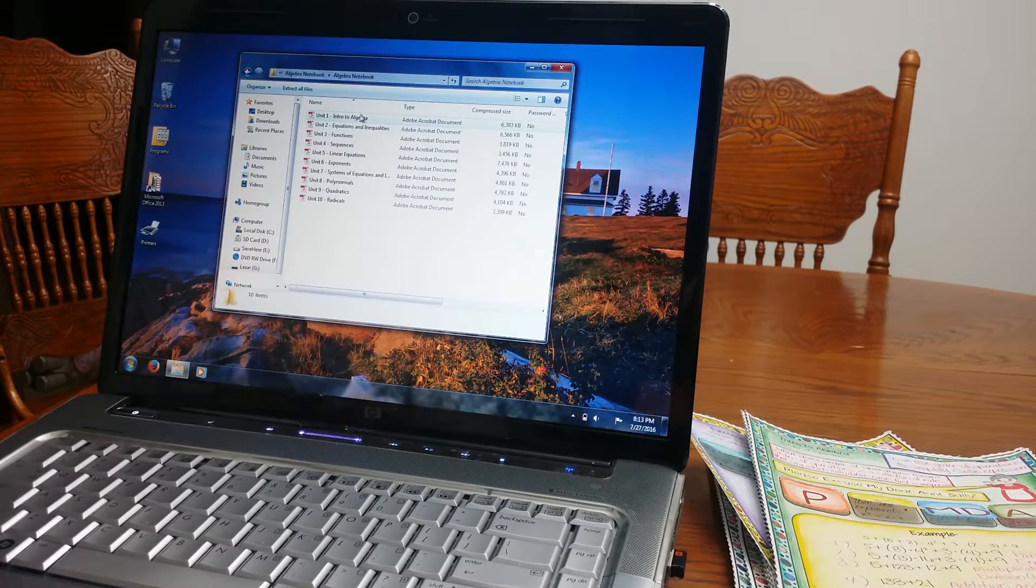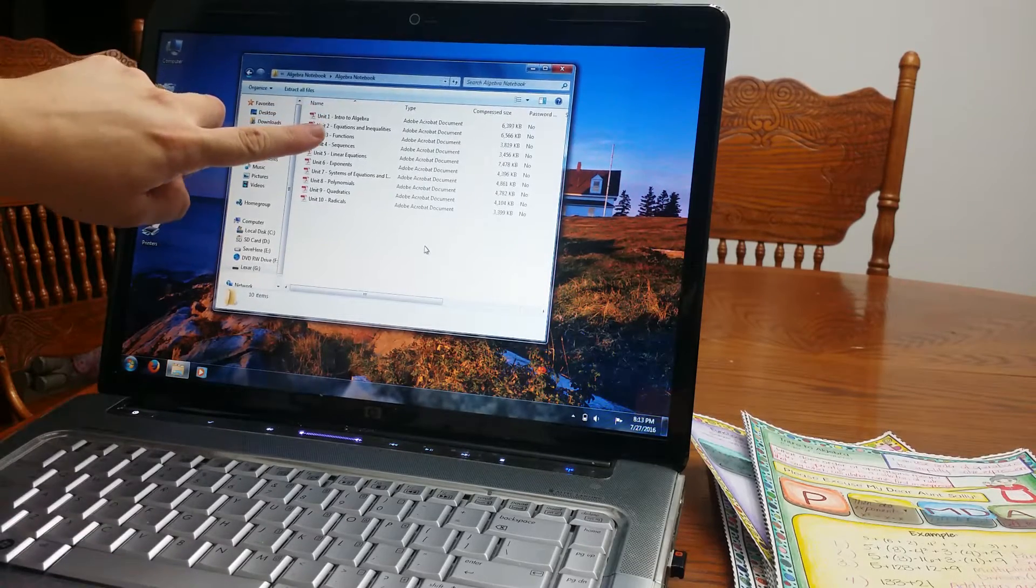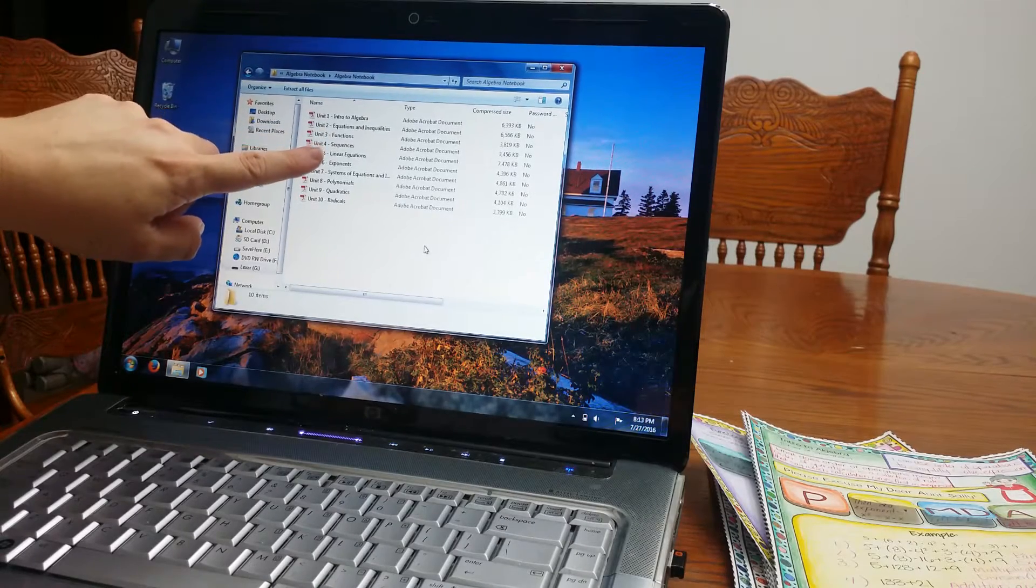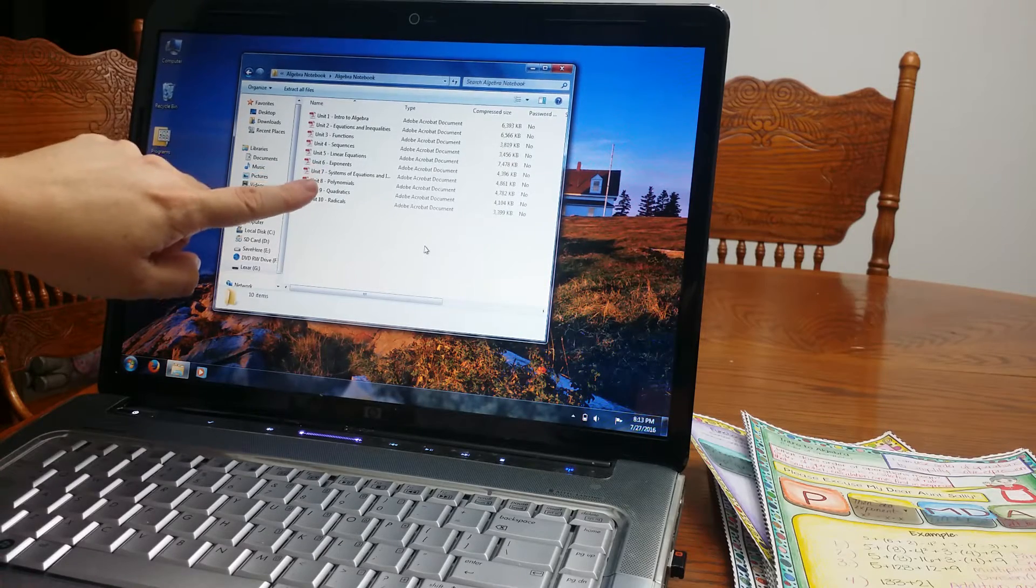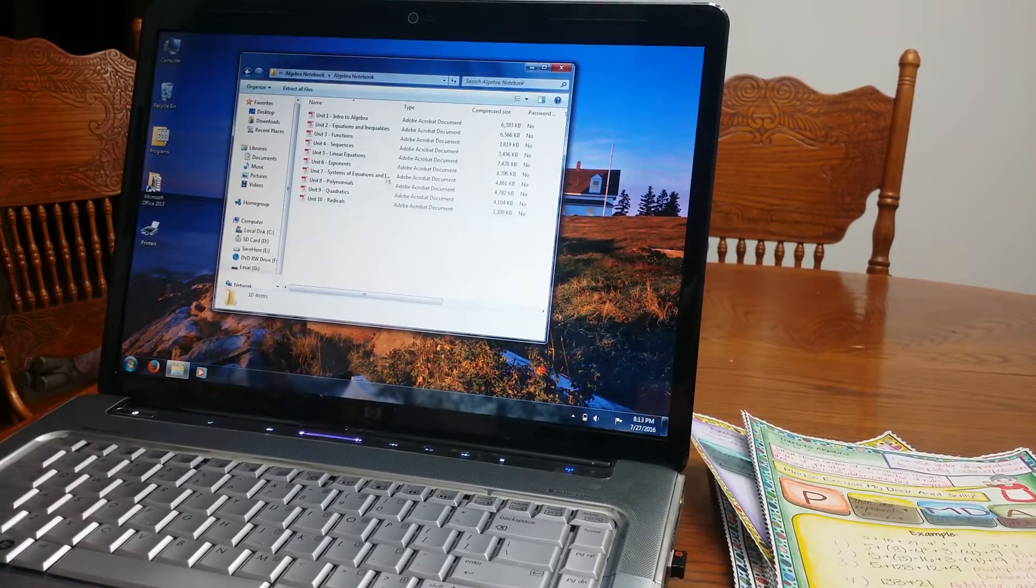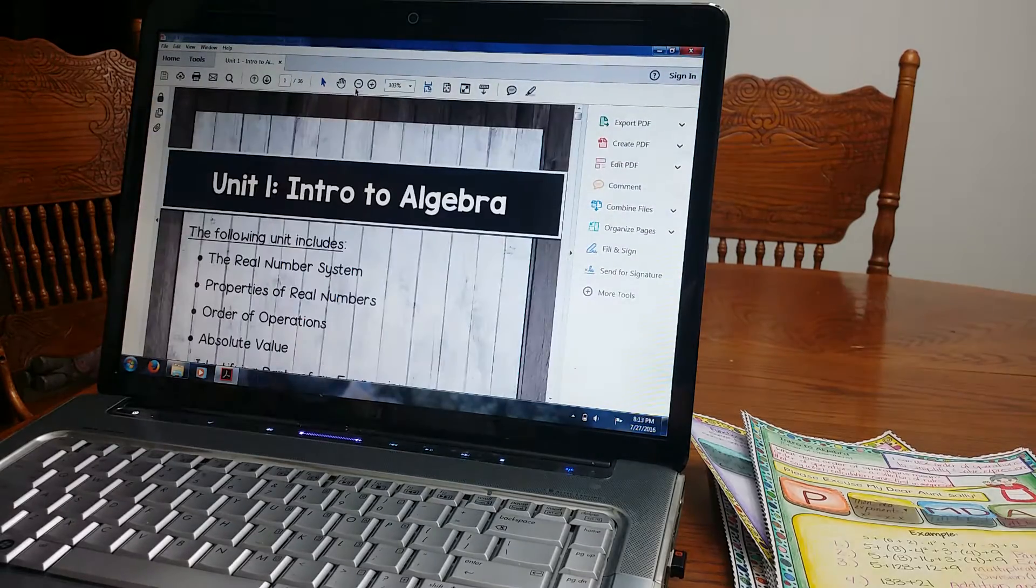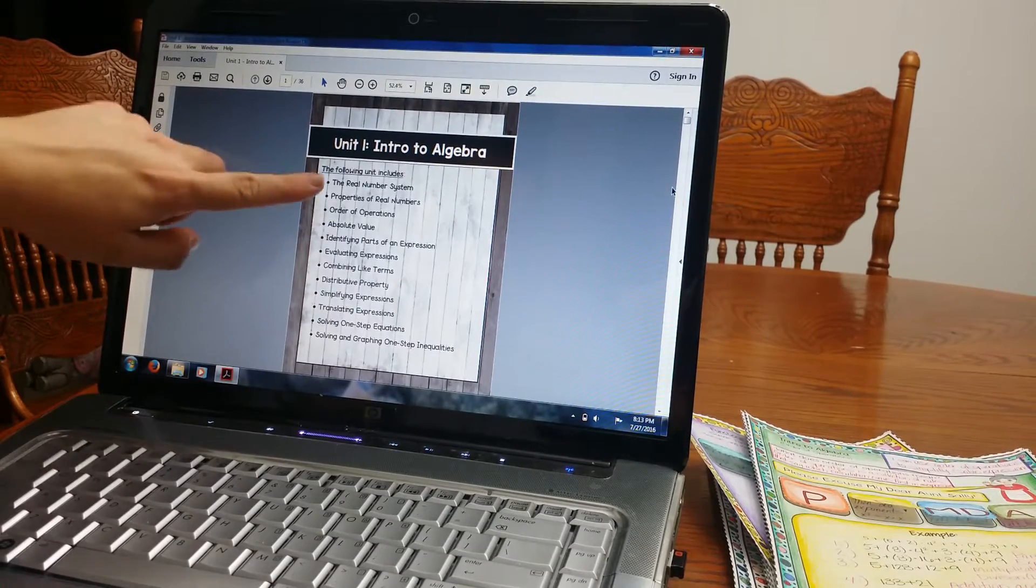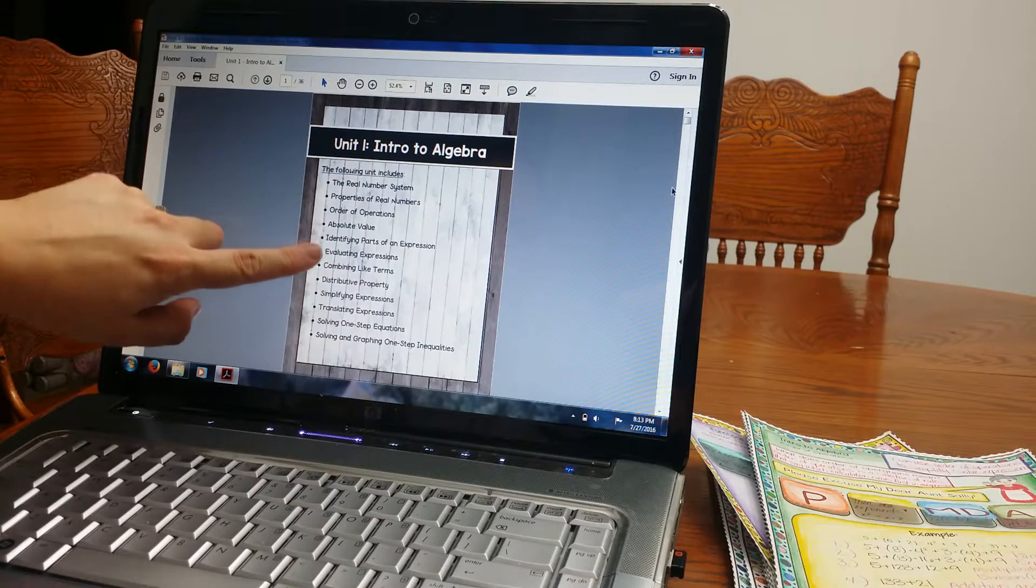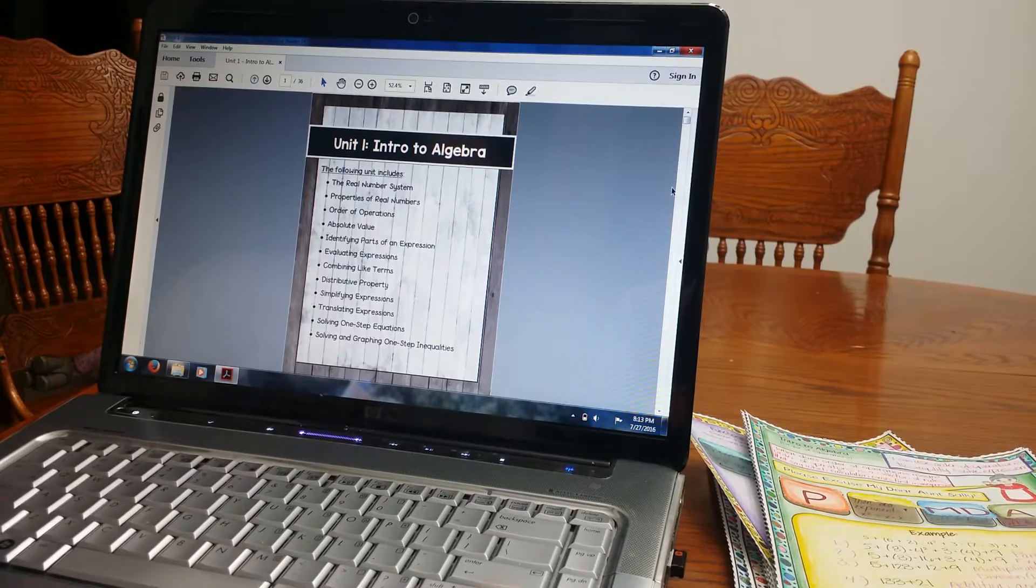I'm going to real quick go over the blank template. There are 10 units. You have Intro to Algebra, Equations and Inequalities, Functions, Sequences, Linear Equations, Exponents, Systems of Equations and Inequalities, Polynomials, Quadratics and Radicals. So I'm going to go ahead and I'm just going to open Intro to Algebra, the first one so you can see. And then this is what the unit includes. So it includes the real number system, properties of real numbers and so on. It's just getting students reviewing back into Algebra.